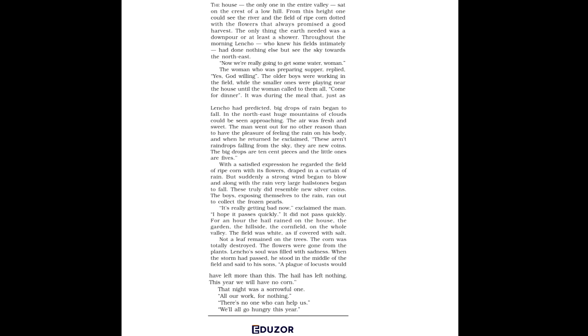Lencho was a man of faith, so he wasn't surprised to see the money. However, he was angry when he counted the money. Immediately, he asked for ink and paper. He sat at the writing table and slowly wrote a letter. It looked like he was having trouble expressing his thoughts on paper.